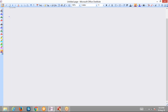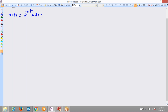Let us find the Fourier transform of the signal x(t) given as e^(-at) u(t). That is a single-sided exponential signal.